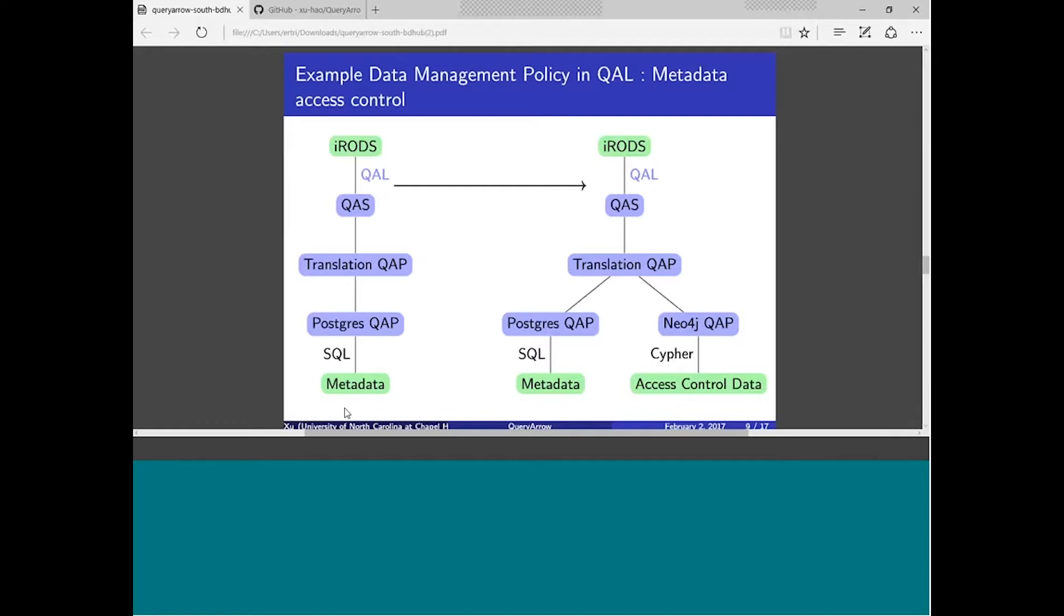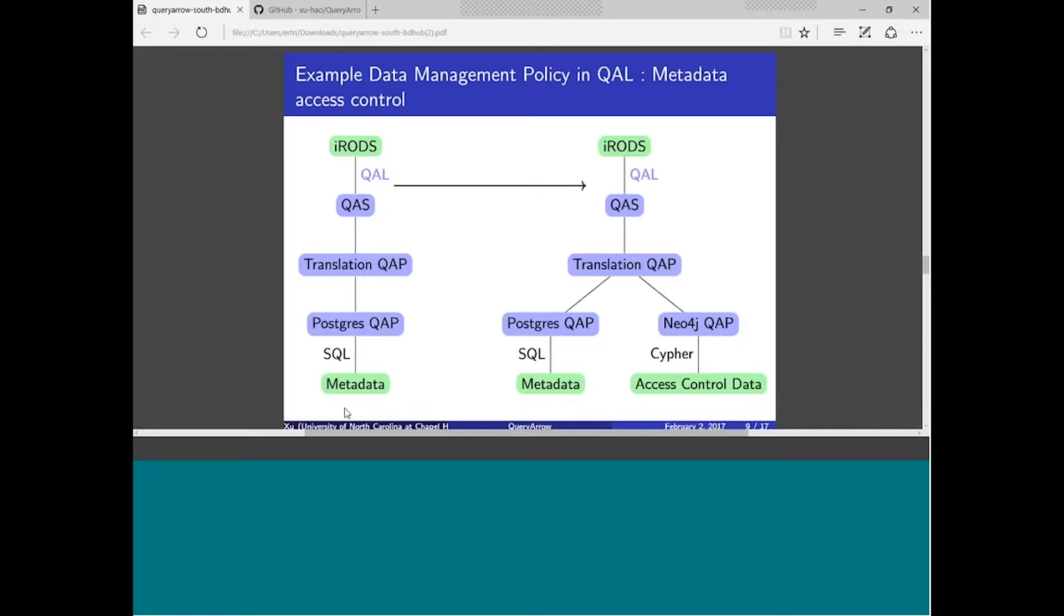The idea here is I added this new database which contains the access control data for the metadata. Currently iRODS doesn't provide access control, iRODS does full access control for all the data objects but has a very primitive model for the metadata. But with this one, you can basically, with QueryArrow, you can basically say I have a full access control mechanism for metadata and I want to add it to iRODS. You can do it with QueryArrow by just integrating, putting a new QAP into QueryArrow, and then the access control metadata becomes available.